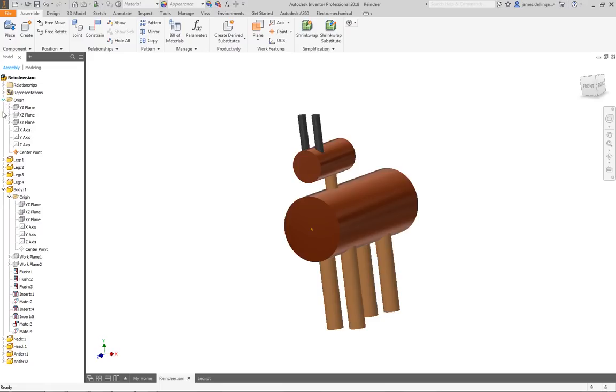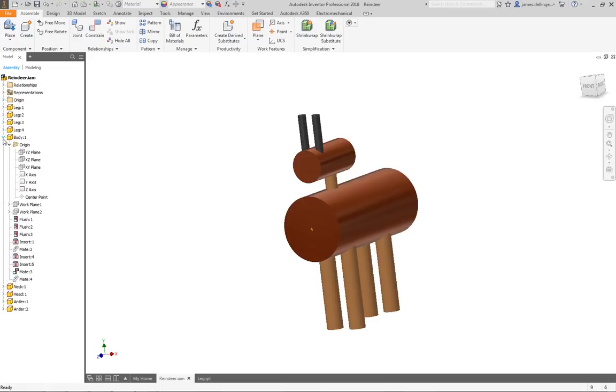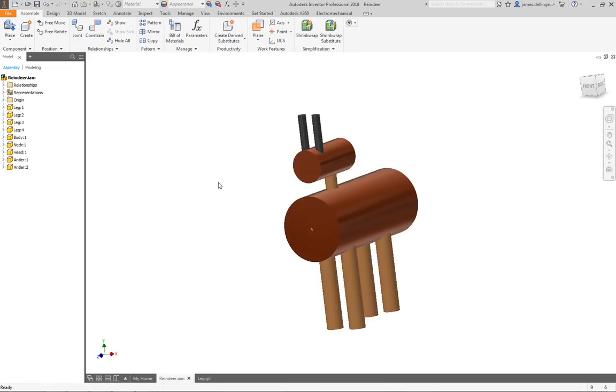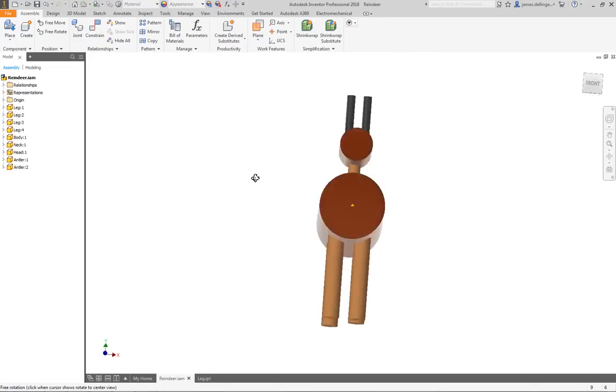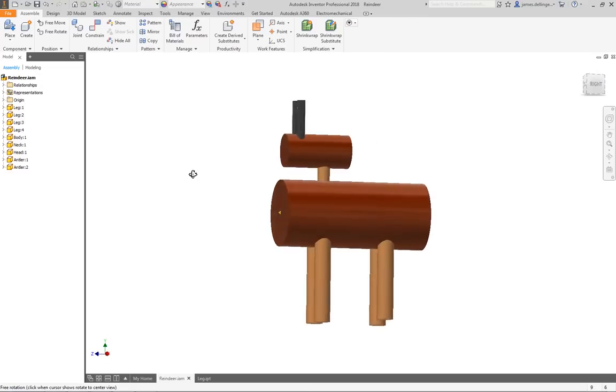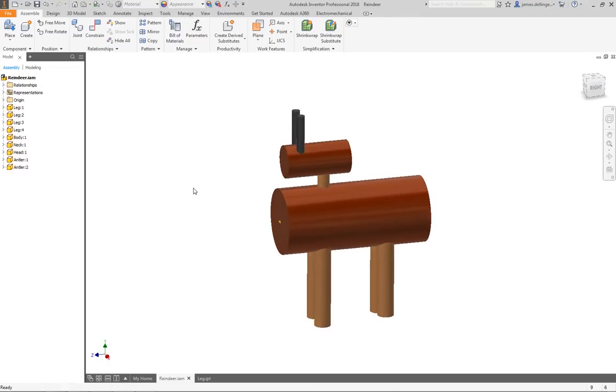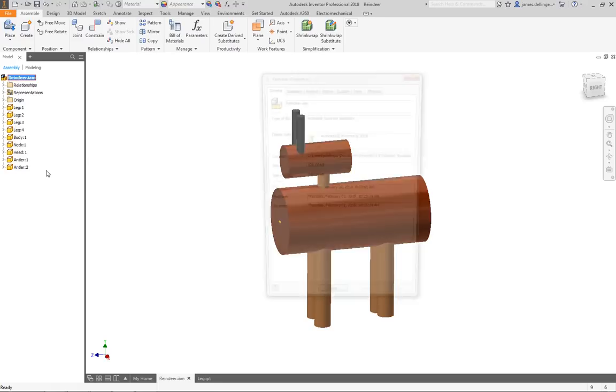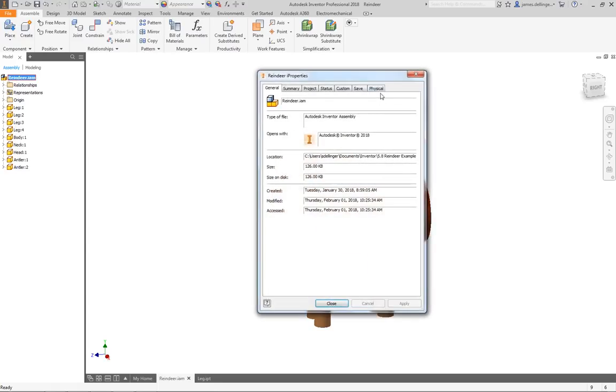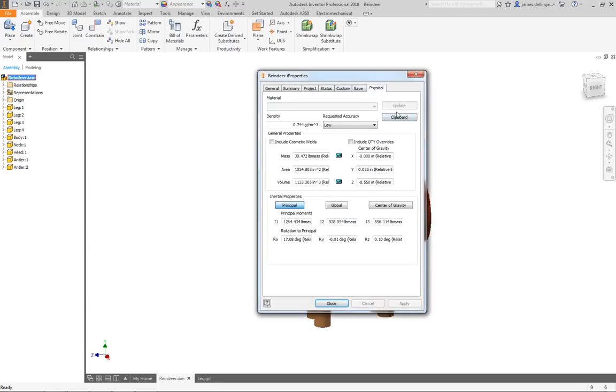After you do that, you have this all aligned to where now we need to figure out where the center of gravity is. Inventor will tell you that. So we can right click here, say I properties, go to physical and then hit update. We can see the center of gravity is at 0, 0.35.